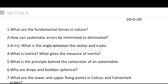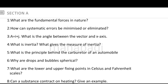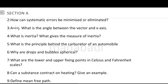What are the fundamental forces in nature? It is a simple answer. Next, how can systematic errors be minimized or eliminated? Next, A is equal to I plus J — what is the angle between the vector and the x-axis? Next, what is inertia? What gives the measure of inertia?